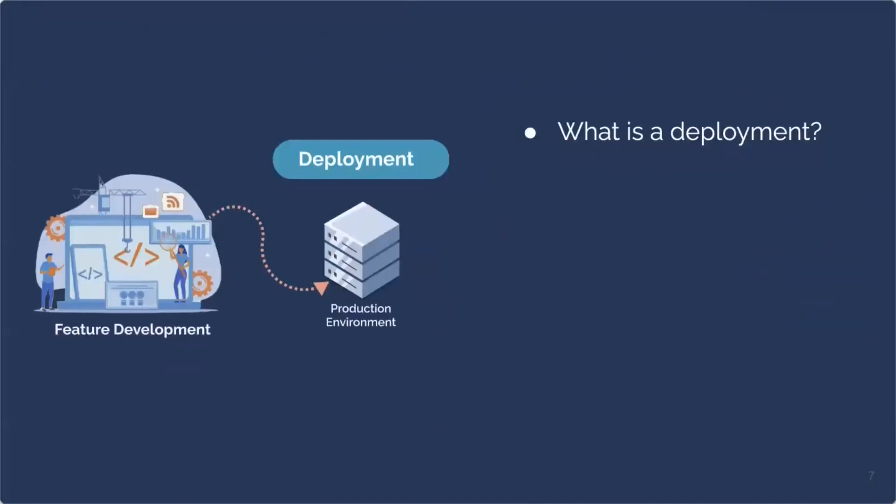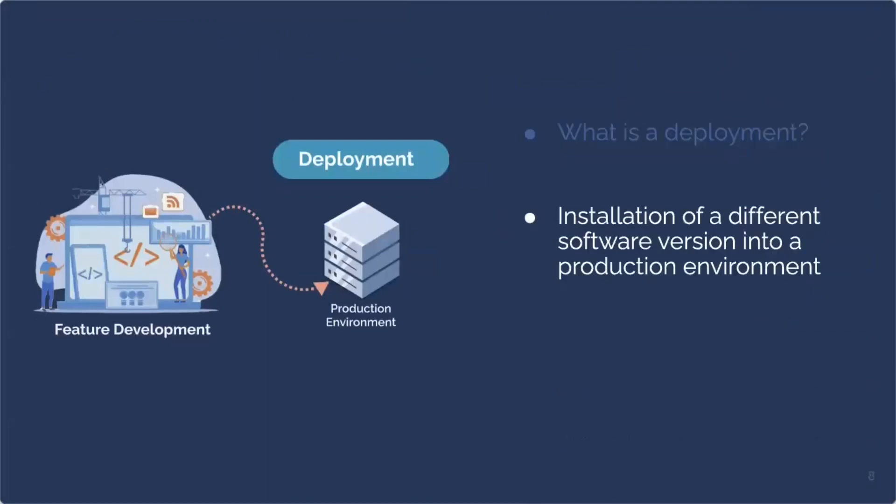What exactly happens when we say we deploy the new feature? What happens in that deployment process? Well, deployment encompasses the installation of a different software version into a production environment. Deployment is getting that code that was written for the new feature into the production environment servers. This means that we are transferring and configuring software files to the right servers, making sure that any dependencies are satisfied, and the application is ready for use on the right servers. This means that the code that was just developed and written for our new feature now exists on the servers for that production environment.